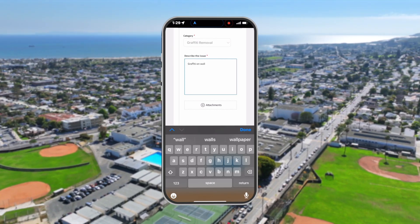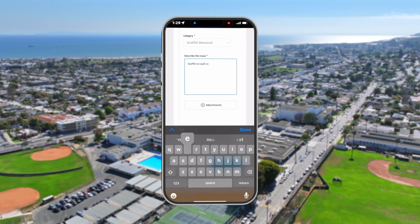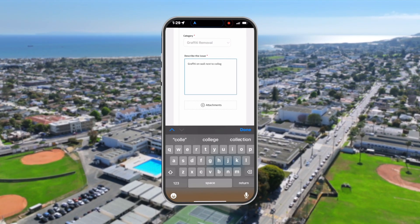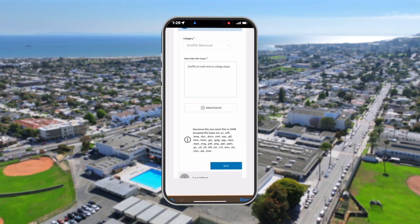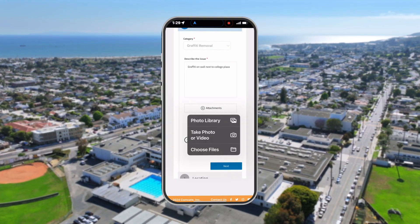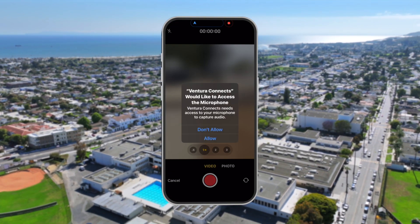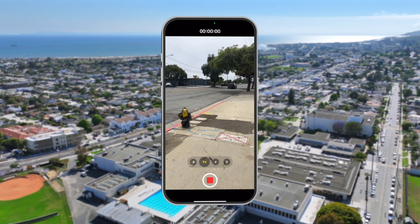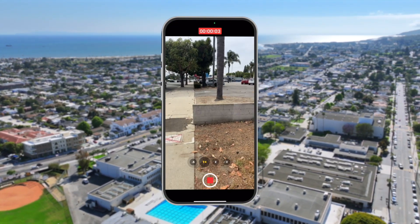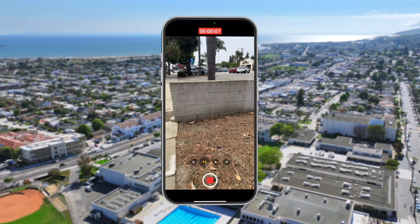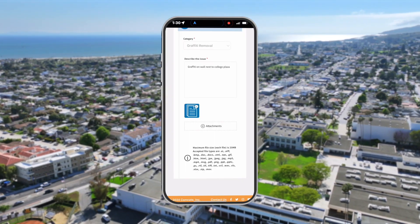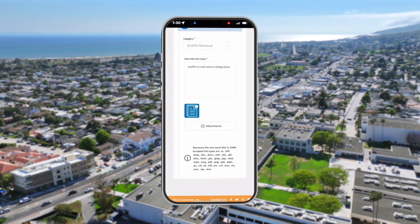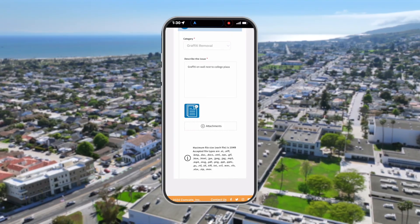If you did not submit anonymously, you can view your request later by clicking the green View Your Requests button. Enter your email or phone number to see a list of your submissions. You can respond to staff by replying to emails sent by the City.